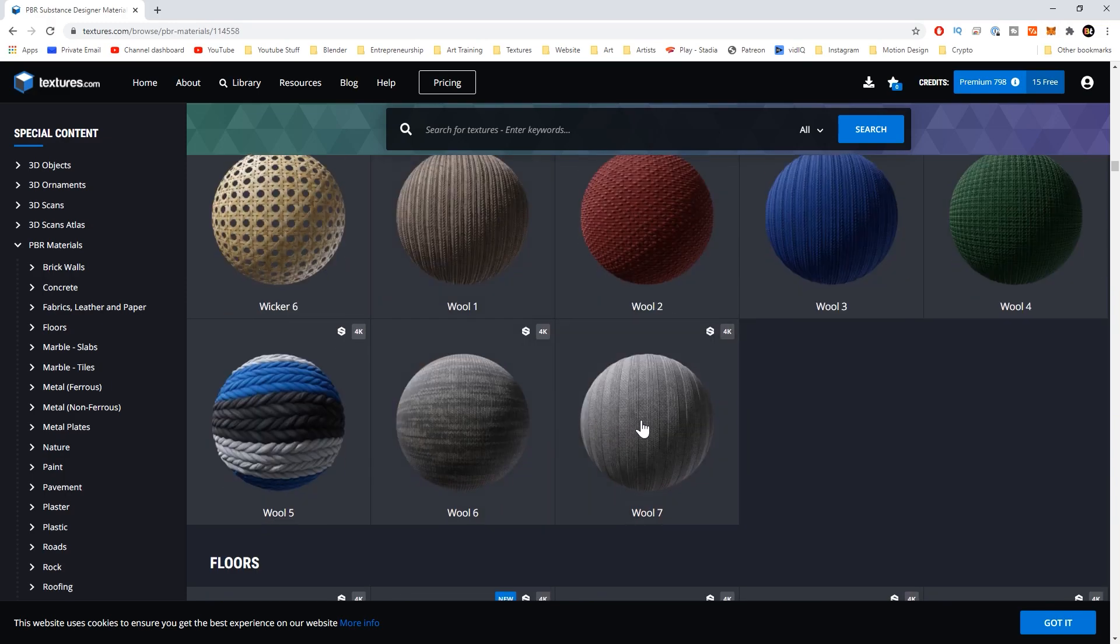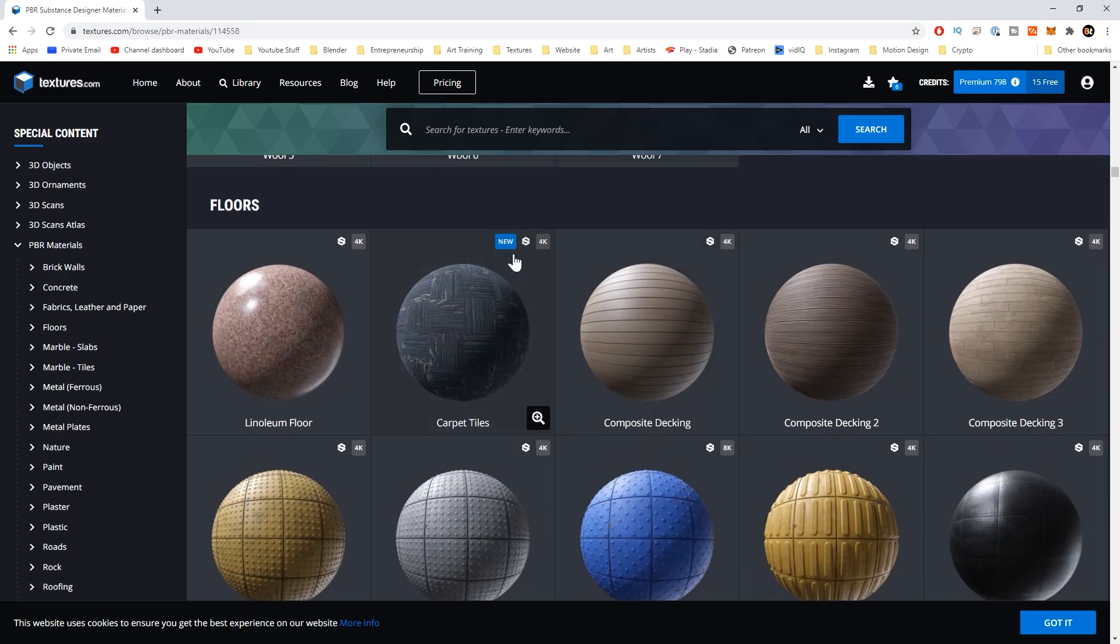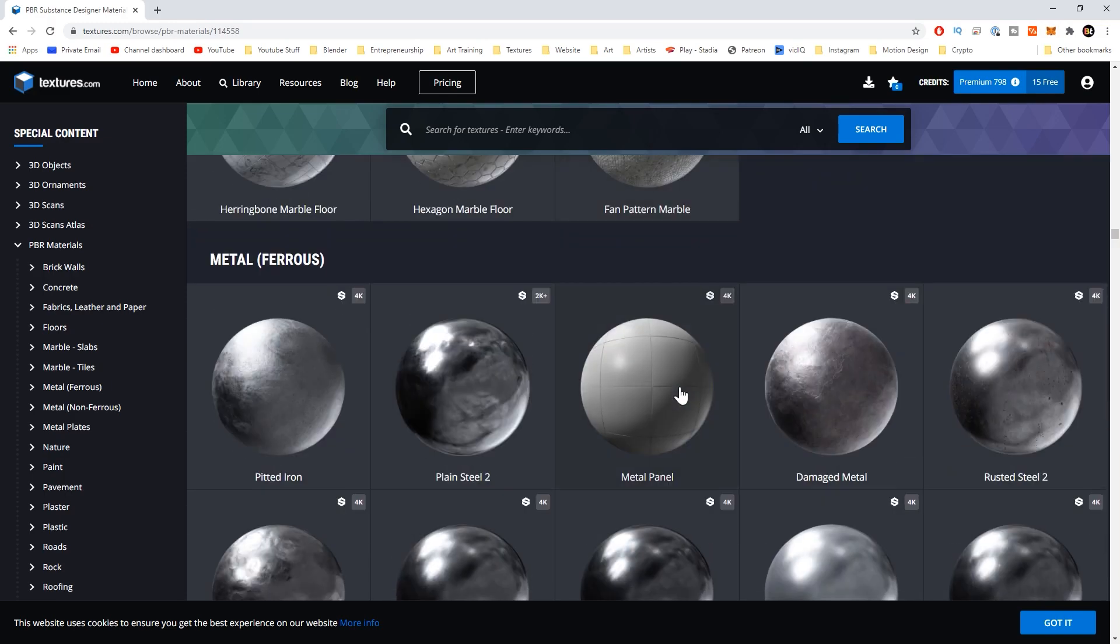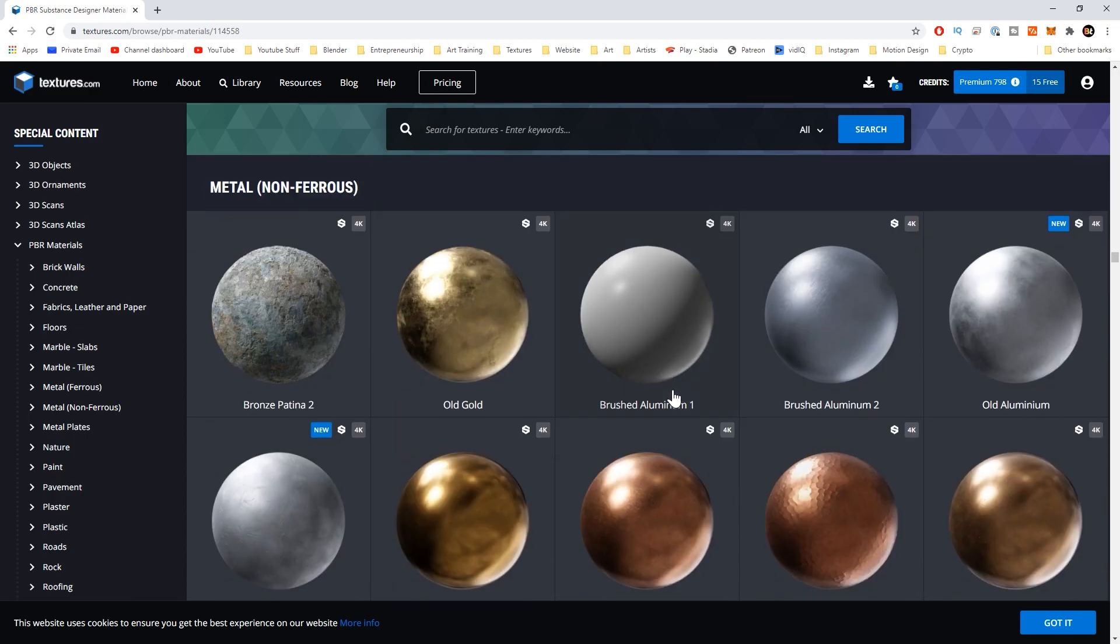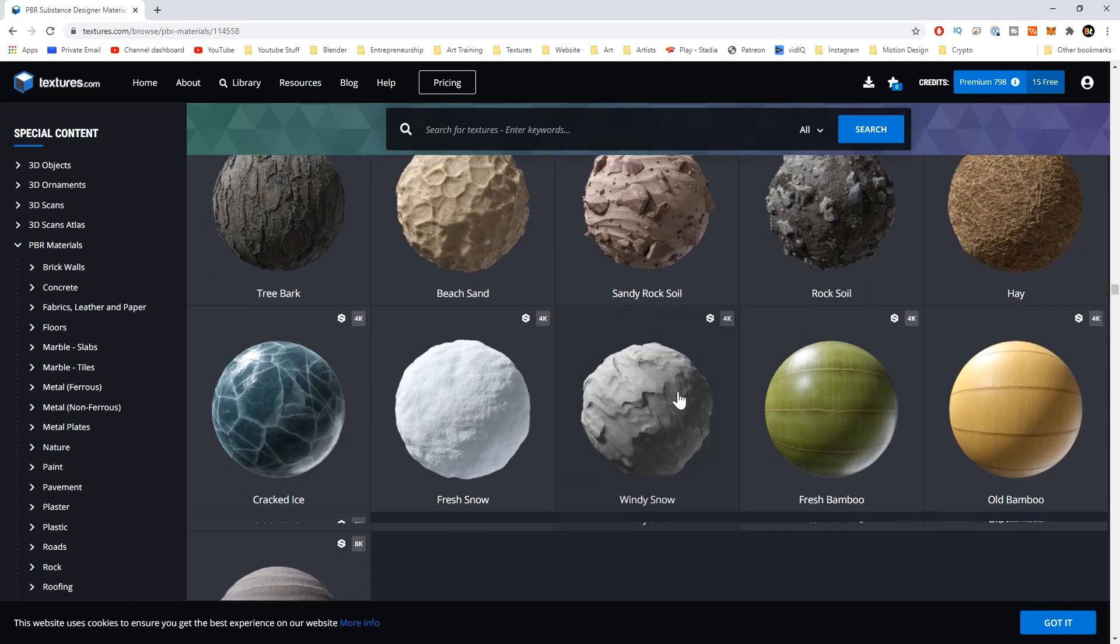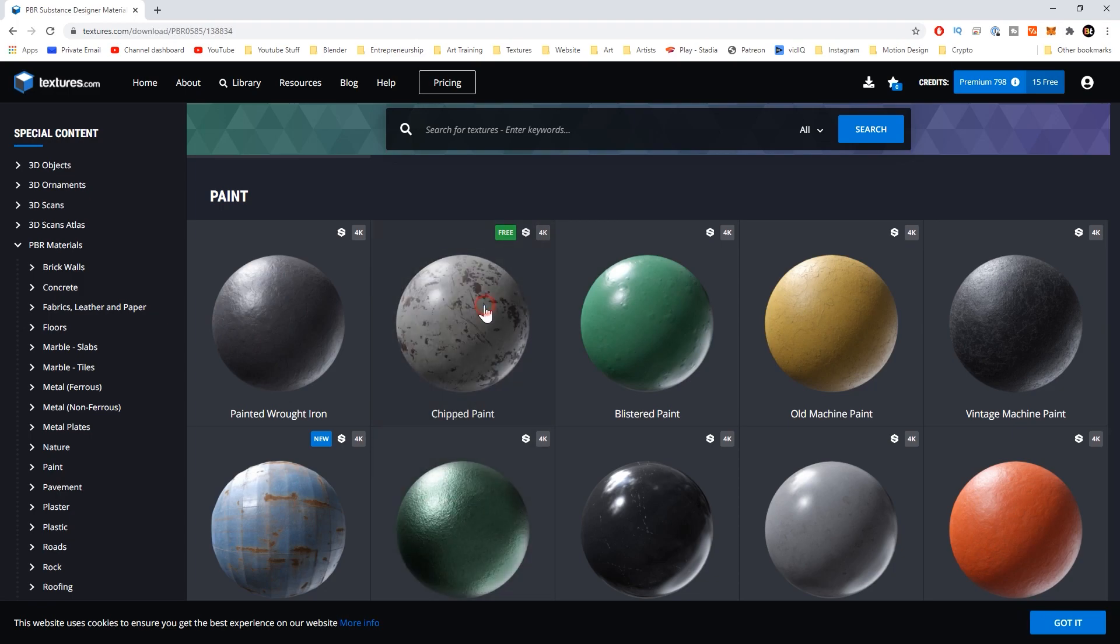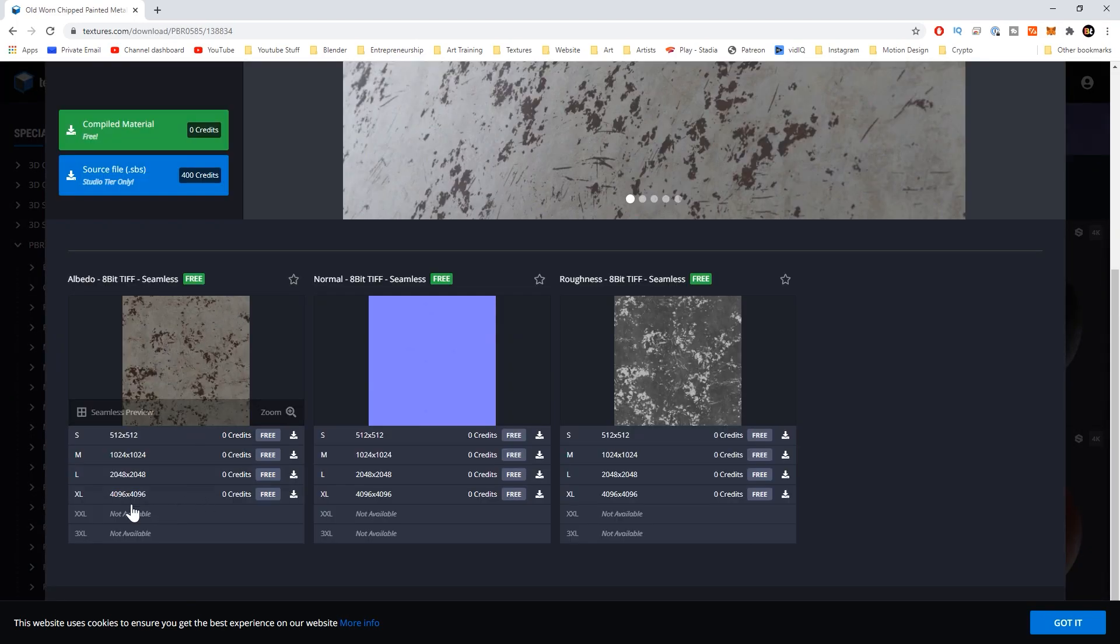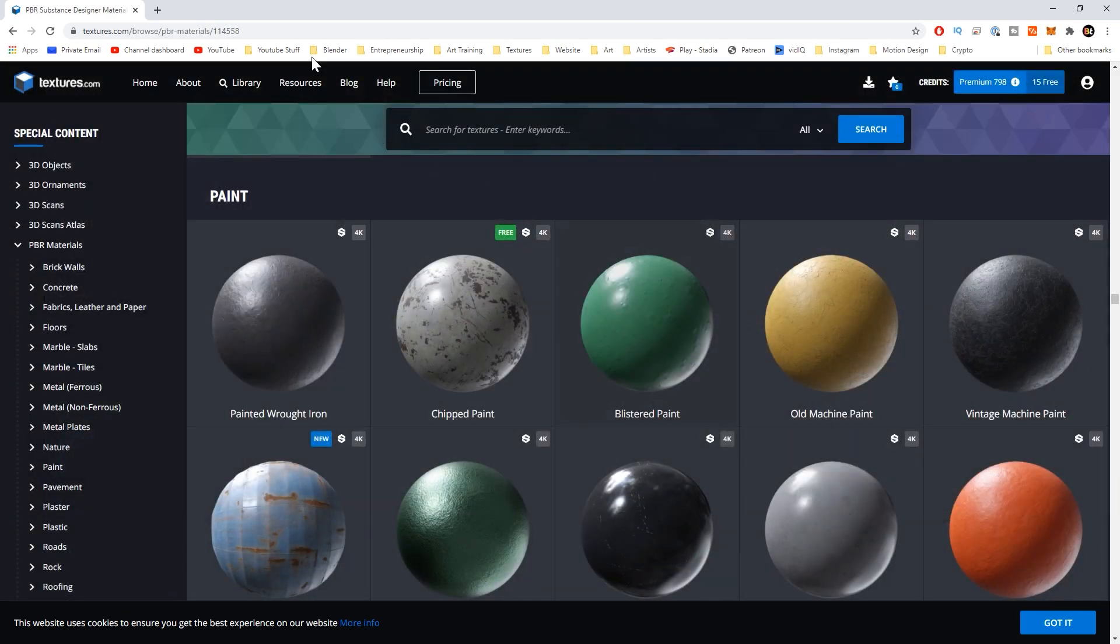Also if you scroll through here you could see sometimes there are some free textures that are just 100% free. This chipped paint right here, we could click on that and you can download the full 4k resolution. You're not even spending a single credit on that so definitely a useful resource.